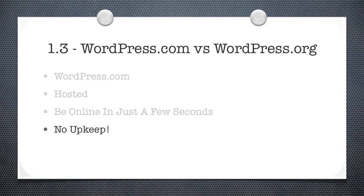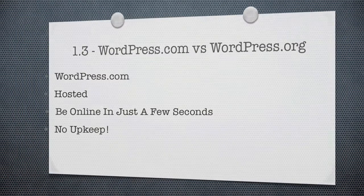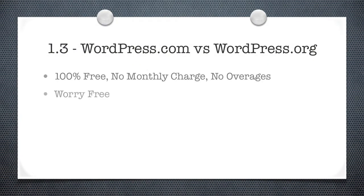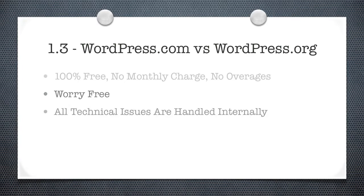What's really cool is the updates and security patches, the hosting and everything is handled internally by the WordPress.com team. And let me tell you, these guys, they got it going on. They know what they're doing and they don't miss a beat because they're the people creating this stuff. So if you're on WordPress.com, you're always up to date and there's nothing to worry about. Some of the good stuff is it's 100% free, there's no monthly charge, and all the technical issues are handled internally. Some of the cons are it's not as customizable.